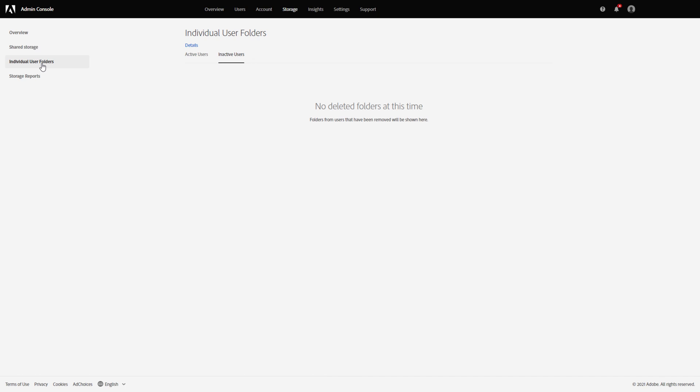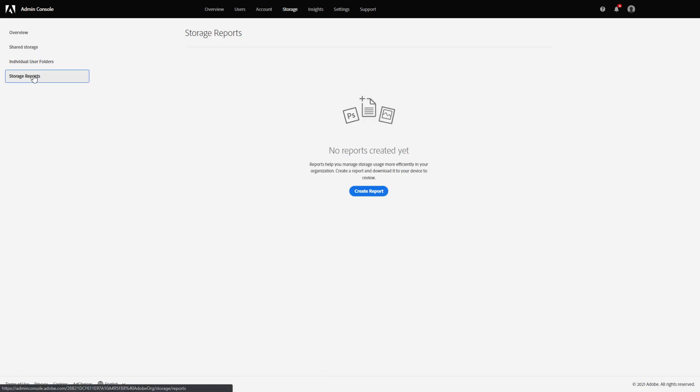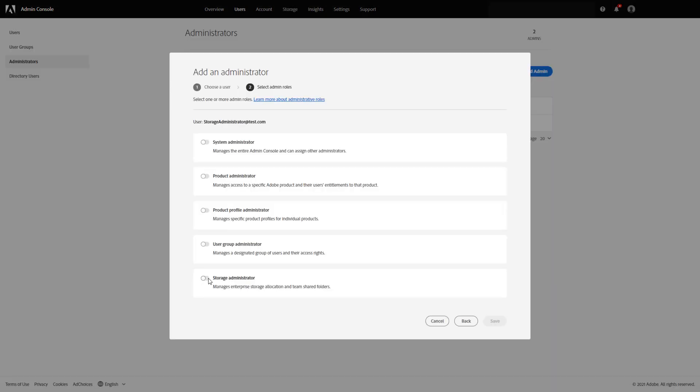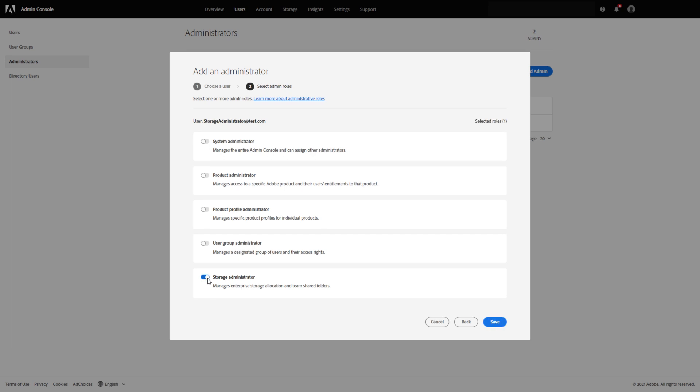The storage report section allows you to create and download storage reports for further analysis, and the role of storage administrator can be assigned to a delegate for storage admin tasks.